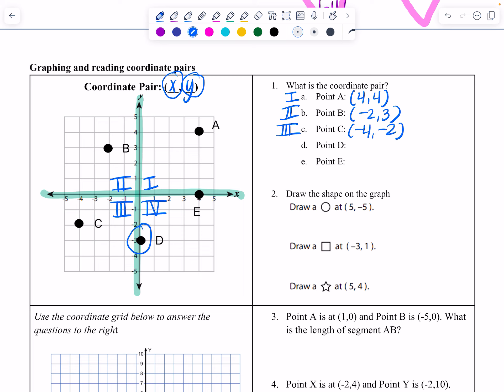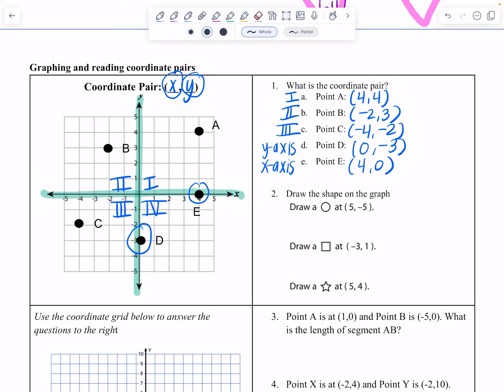Point D is not in a quadrant — it's on the y-axis. Its coordinate pair is 0 for left/right and negative 3 for down. Point E was on the x-axis at 4, 0 — right 4, up/down 0.